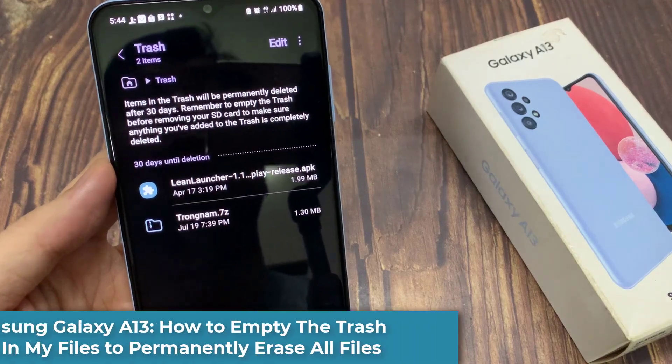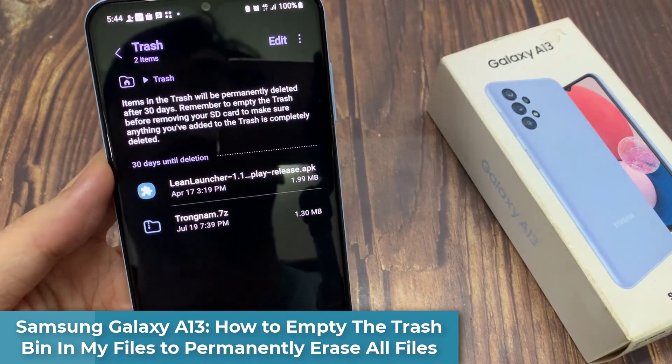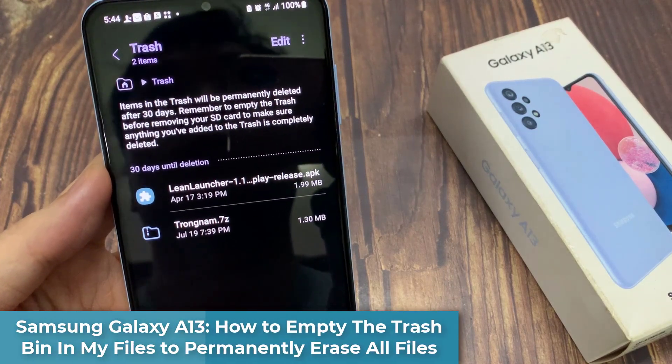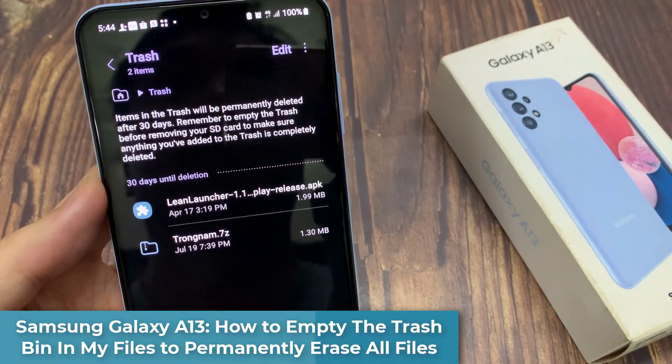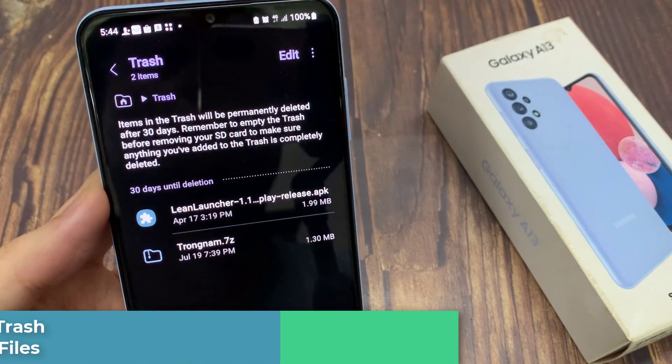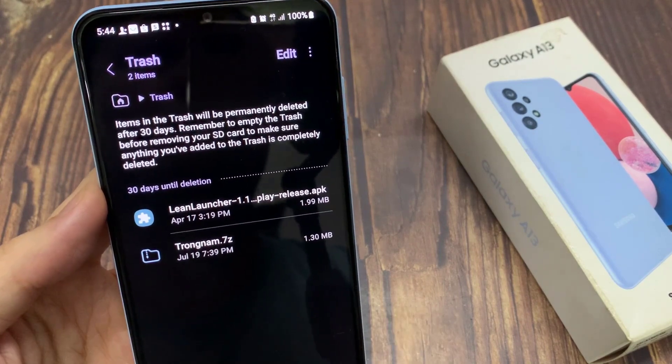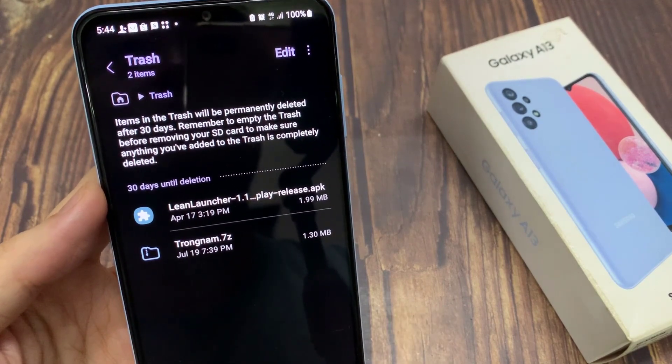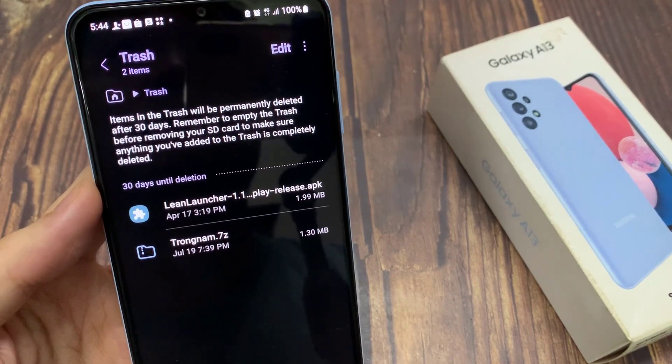Hi guys! In this video, we're going to take a look at how you can empty the trash bin in My Files to permanently erase all files on the Samsung Galaxy A13.